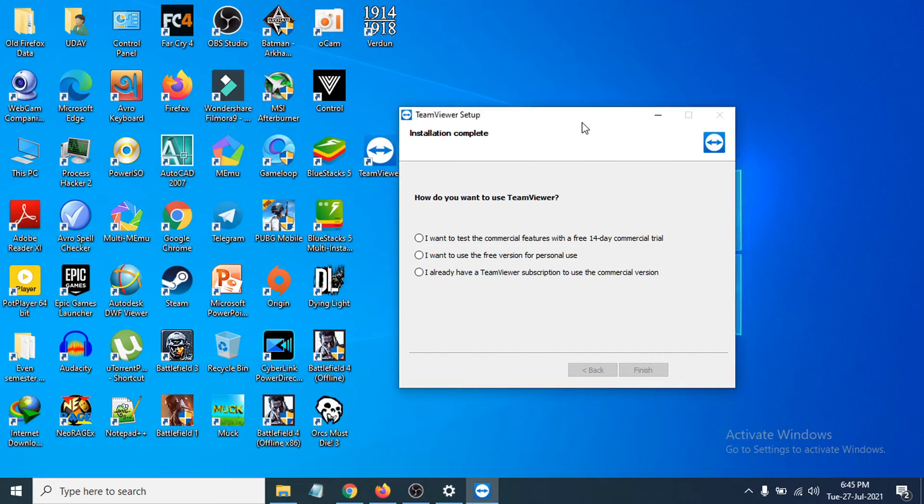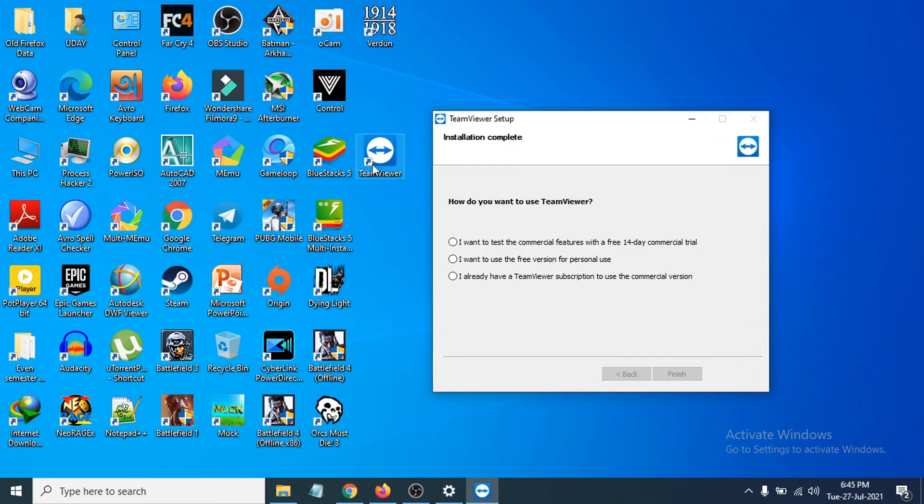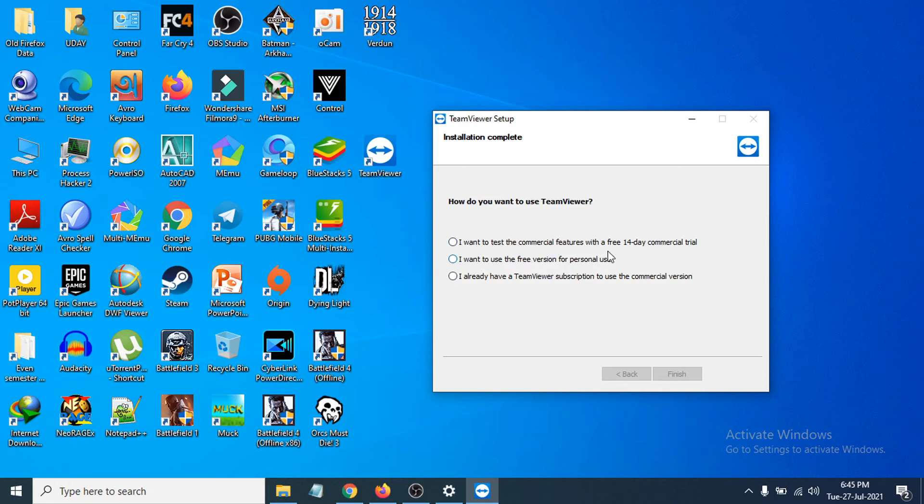A shortcut to TeamViewer is now on the desktop. It will ask if you want to use the free commercial trial for 14 days, the free version for personal use, or if you have a subscription. I'm choosing the free version for personal use. Click Finish.